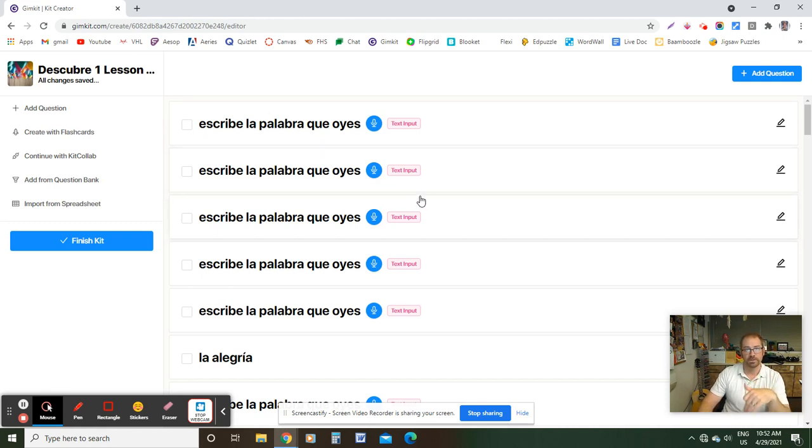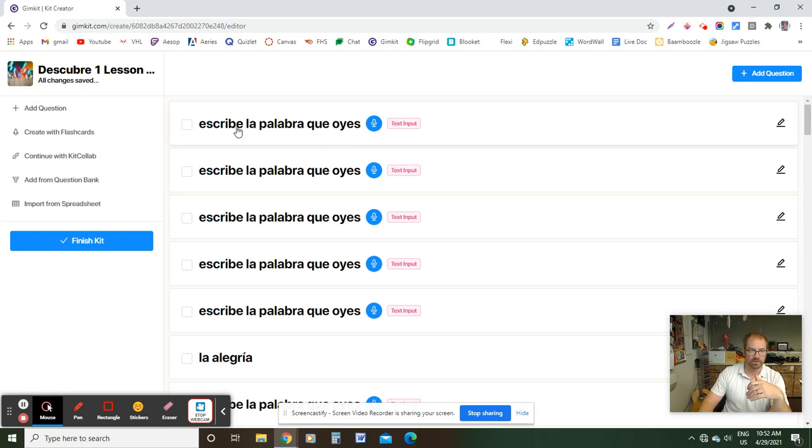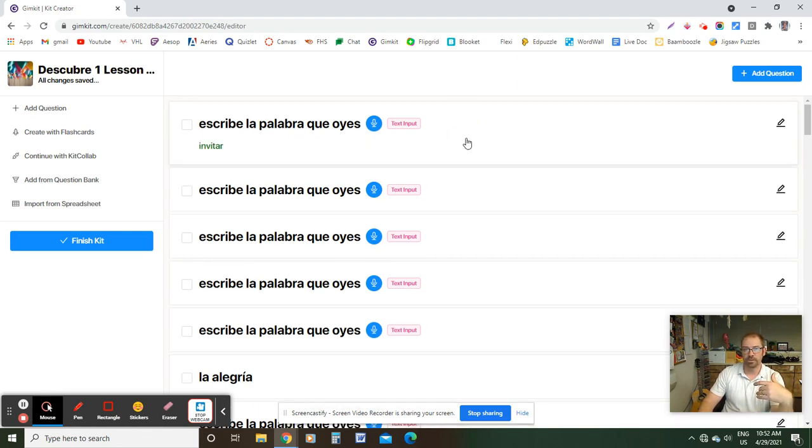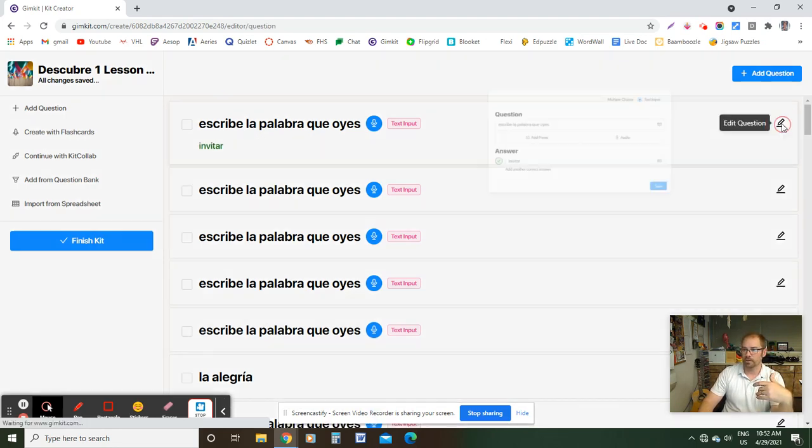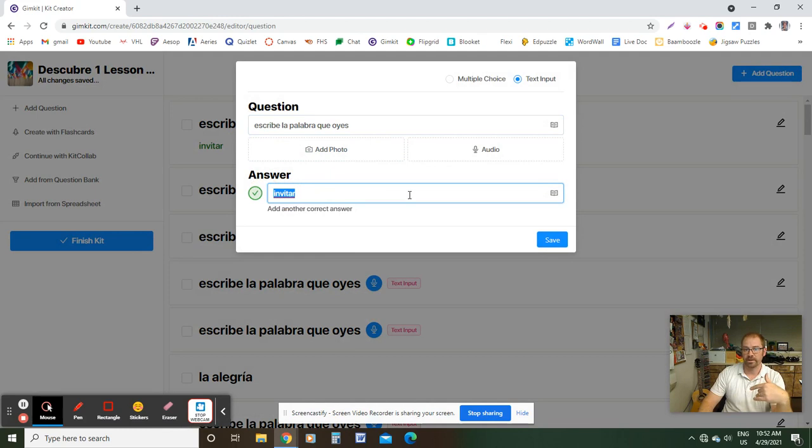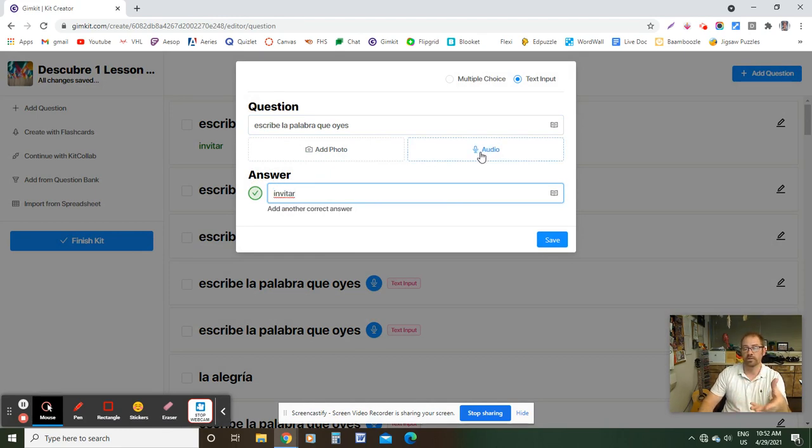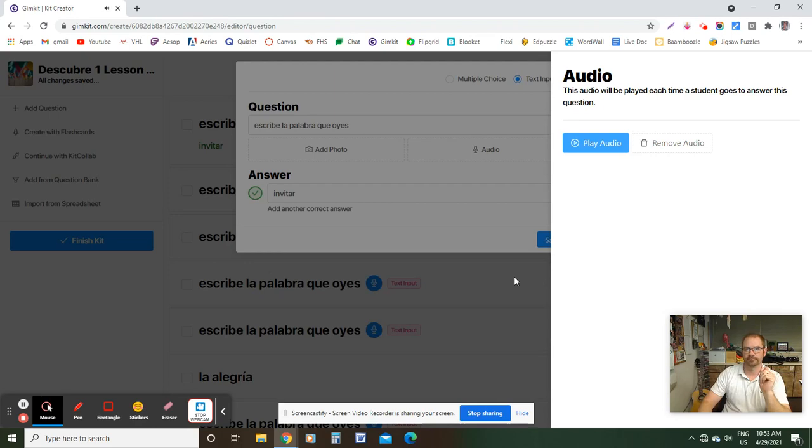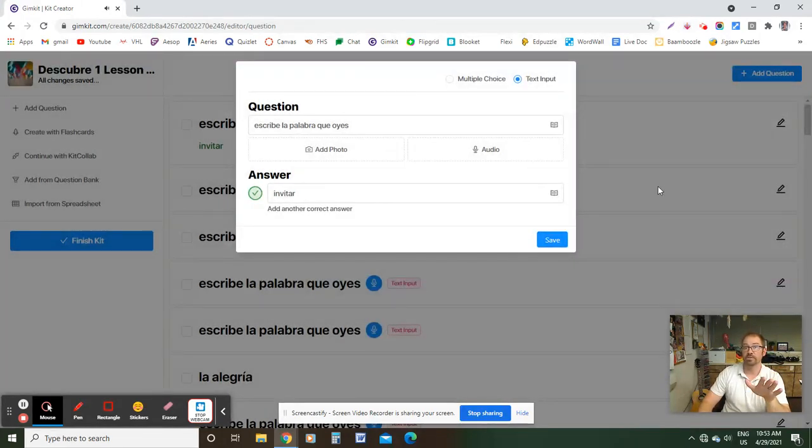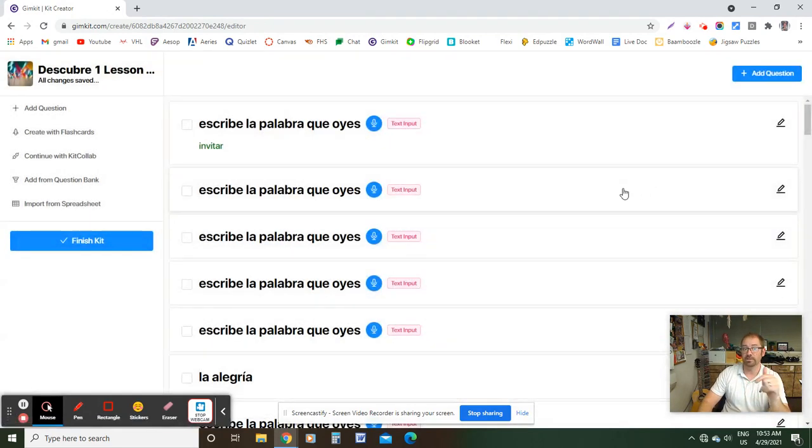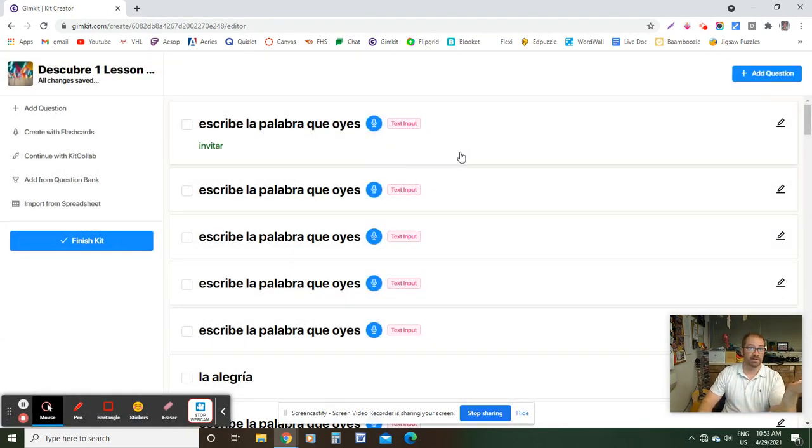So one of the options I do is a listening comprehension. And what that is, you can see that these first five questions, I'll just say, Escribe la palabra que oyes, which means write the word that you hear. So basically, if I, let me click Edit here, the question is write the word that you hear. The answer is Invitar. And what I do is I just click this audio button and I can record my own voice saying the word Invitar to the students. Let me see if it works, because earlier it was lagging. Invitar. Invitar. Okay, I'm not sure why it lags like that, but it does work better when they're taking the quiz. We just did this this morning, so I know it works. So they just type in the word that they hear. That's listening comprehension.